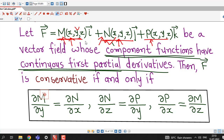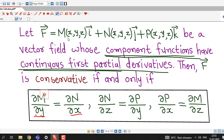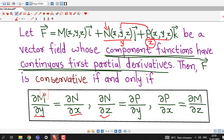This is just to understand how to remember the component test for conservative fields. If we consider M and N as x and y components, we differentiate the x-component with respect to y and the y-component with respect to x. Similarly, instead of M and N we now consider N and P — N as the y-component and P as the z-component — so we take the partial derivative of N with respect to z and the partial derivative of P with respect to y.